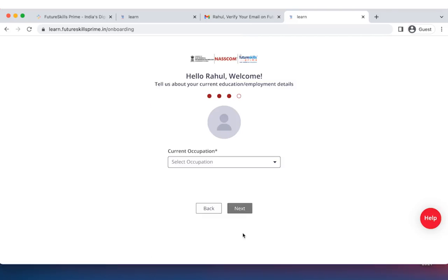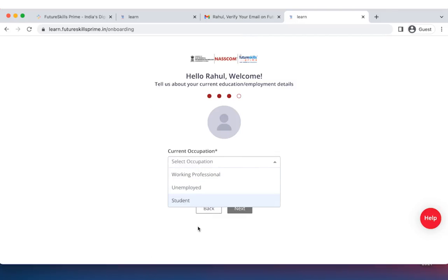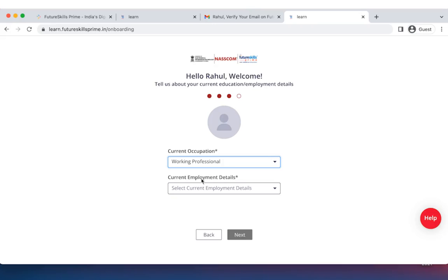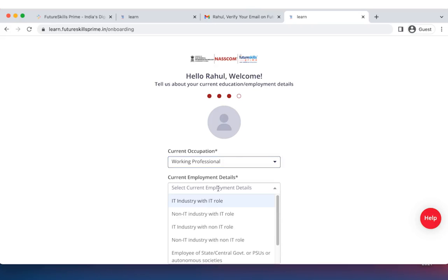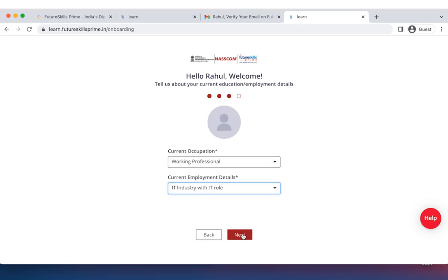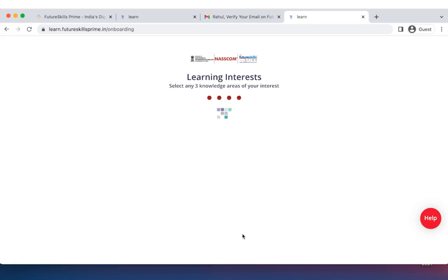Page 3 talks about your occupation. Choose your occupation according to what you are doing. And then choose your current employment details. So whatever the bracket may be. So let's say IT industry with IT role. And you then click on next.